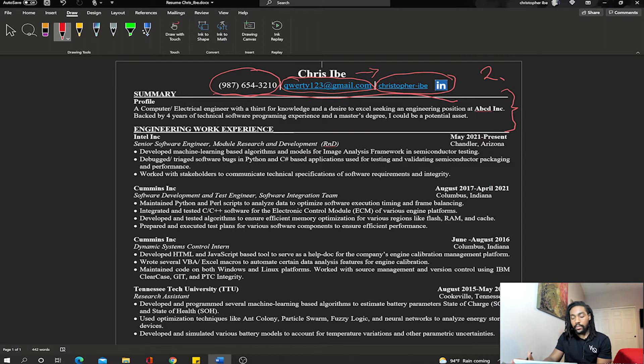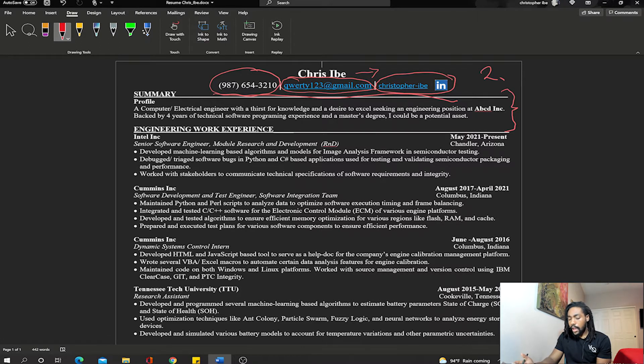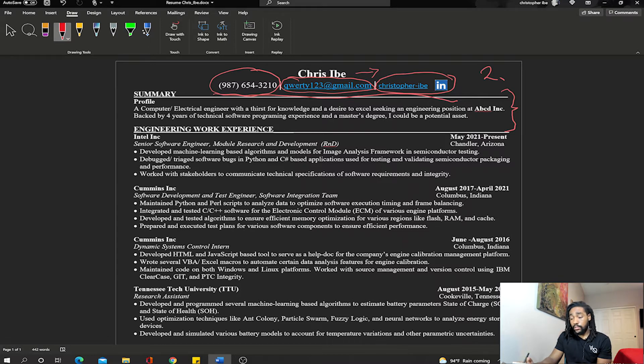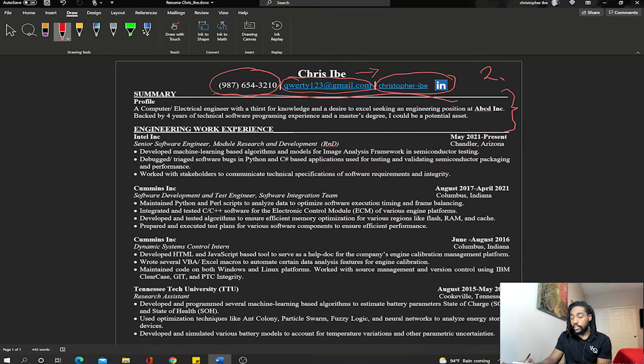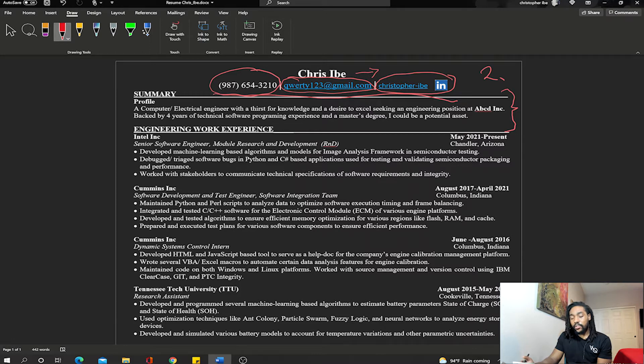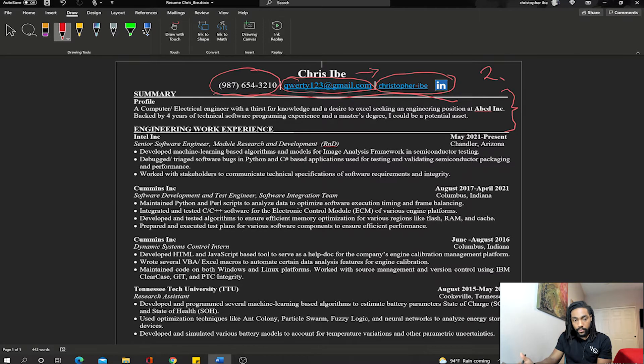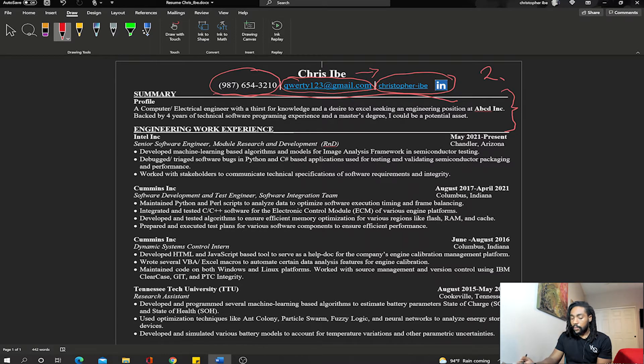Say hey, this is who I am, this is what I can do, this is what I want—who I am, what I can do, what I want. Mine reads: a computer/biological engineer with thirst for knowledge and a desire to excel seeking an engineering position at whatever. So if you're applying to Google, you put Google in there, Facebook, Palantir, Tesla, whatever. Then I go on: backed by four years of technical software programming experience and a master's degree, I can be a potential asset.